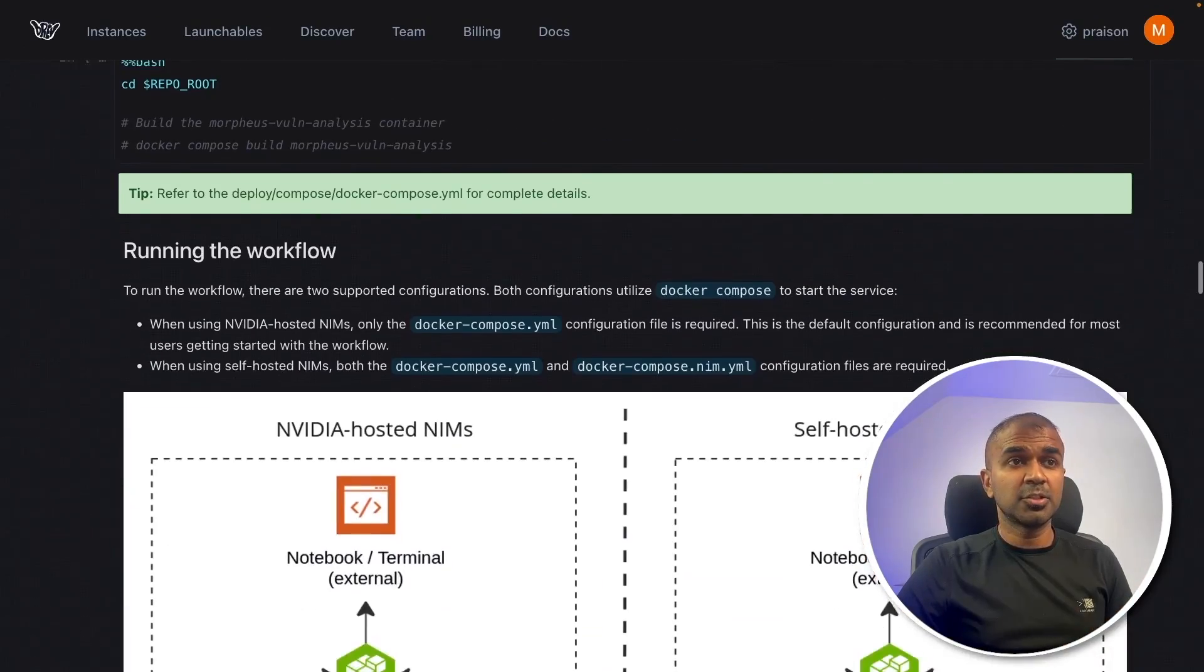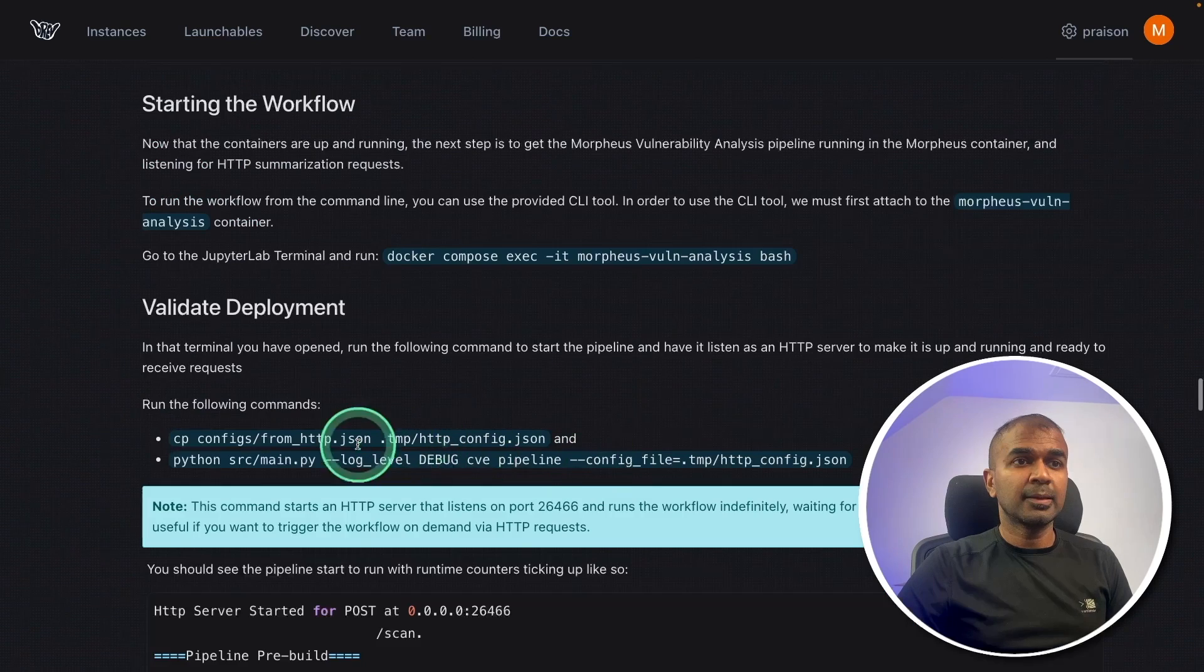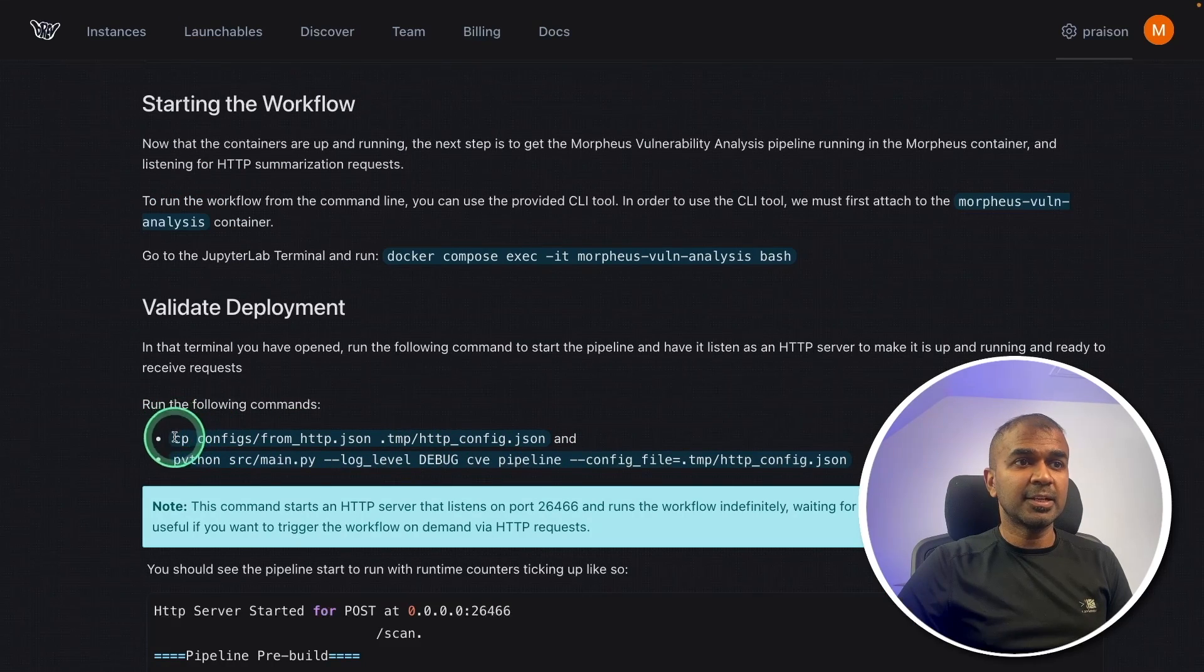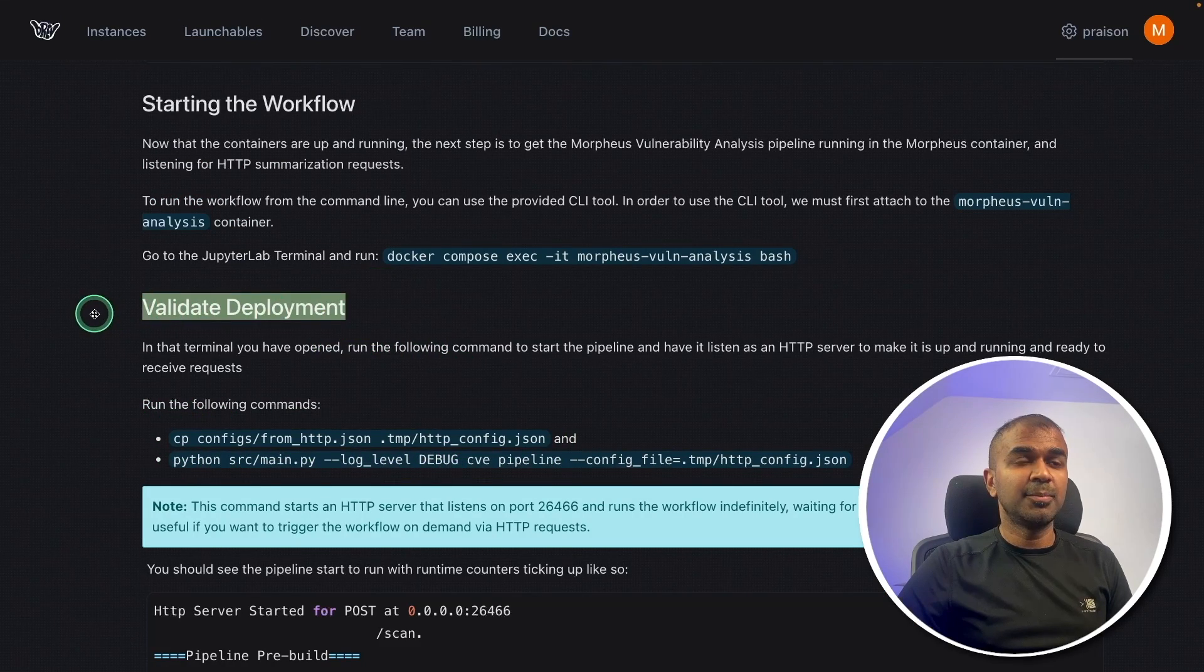I have step-by-step guide on the list of commands which I'm copying and running it on my terminal. So you can just copy it and paste it. And this is exactly what I did. That is just to validate the deployment.